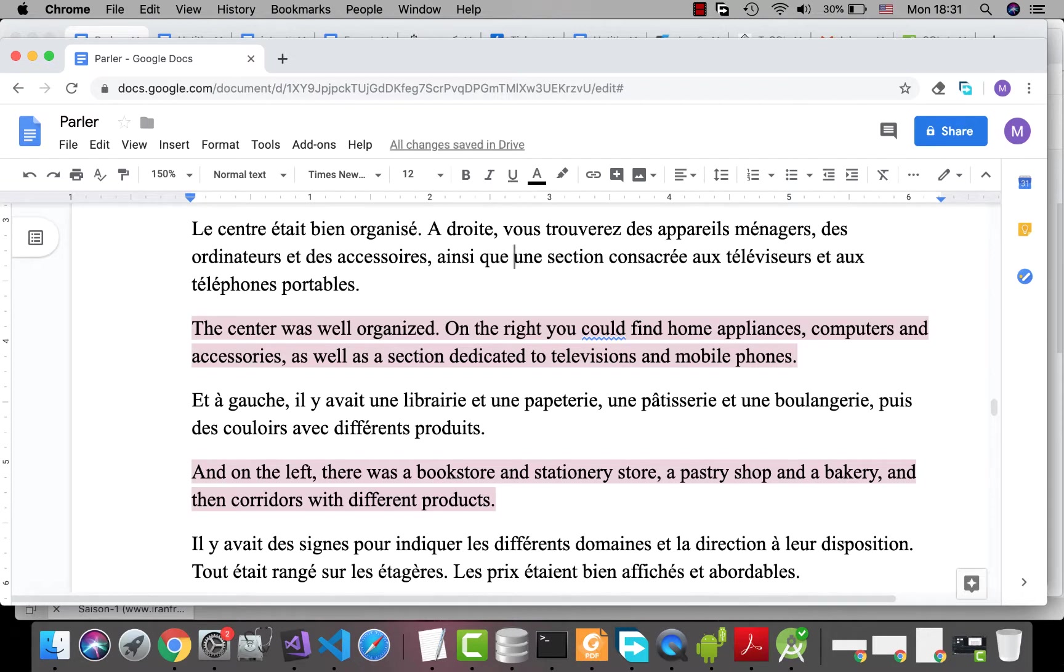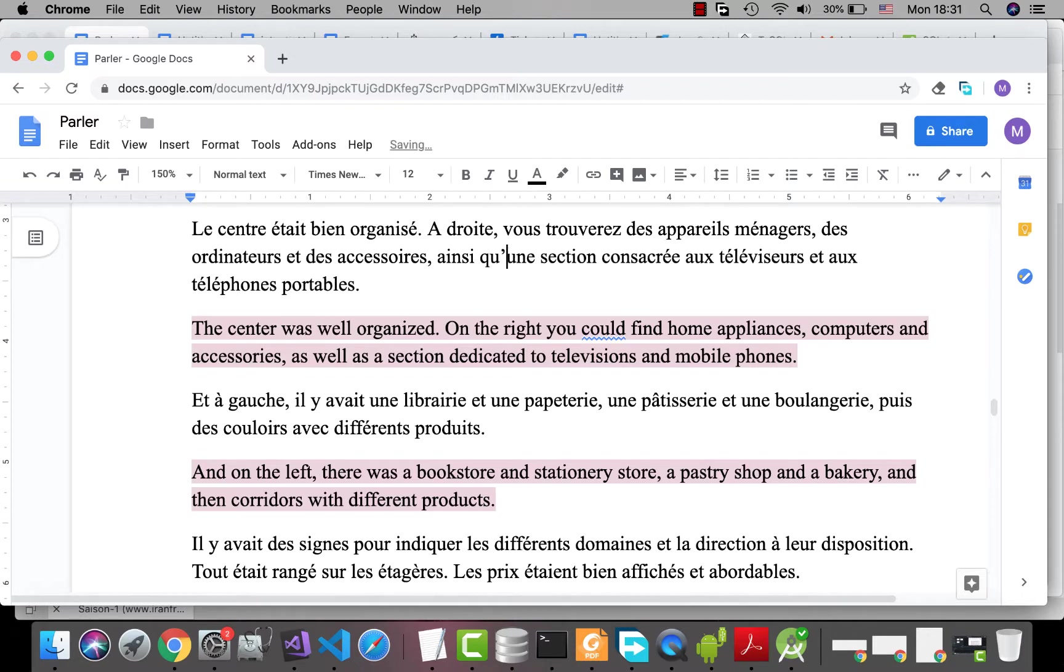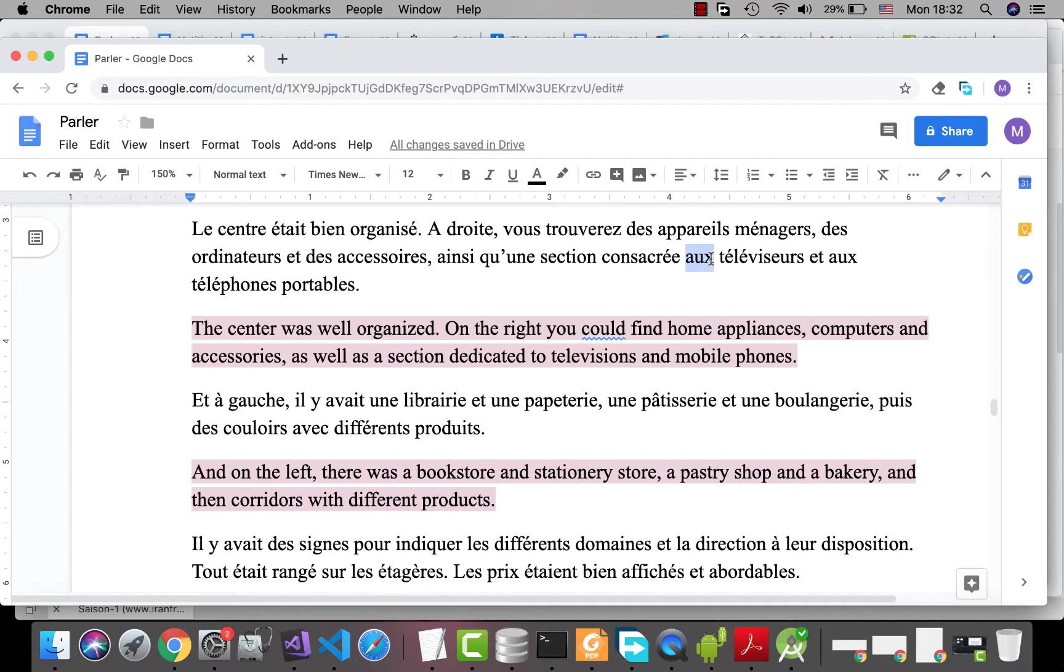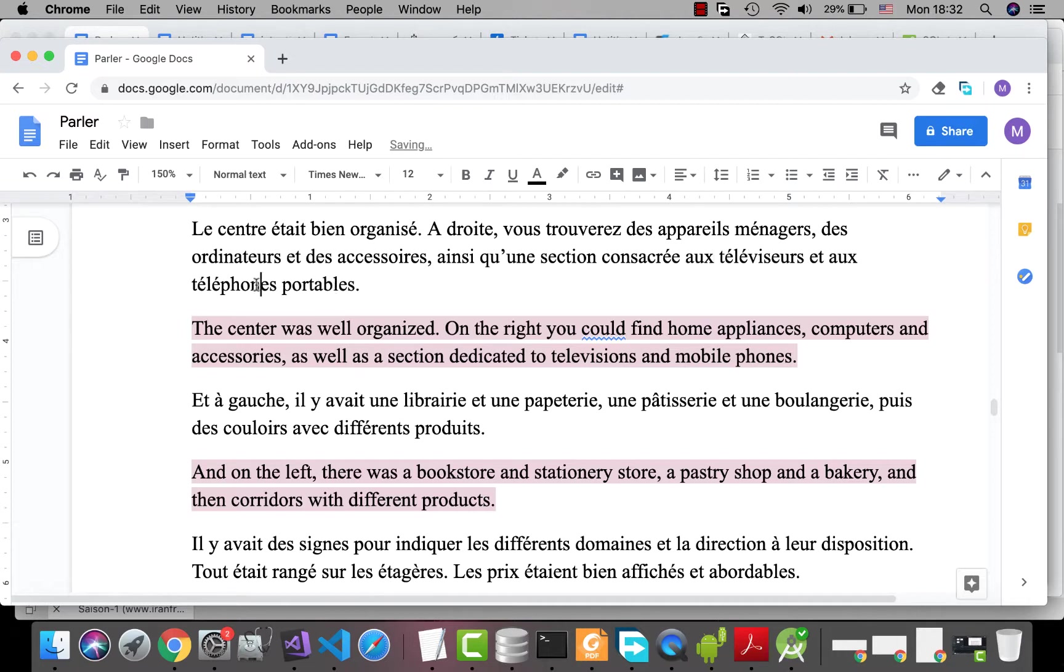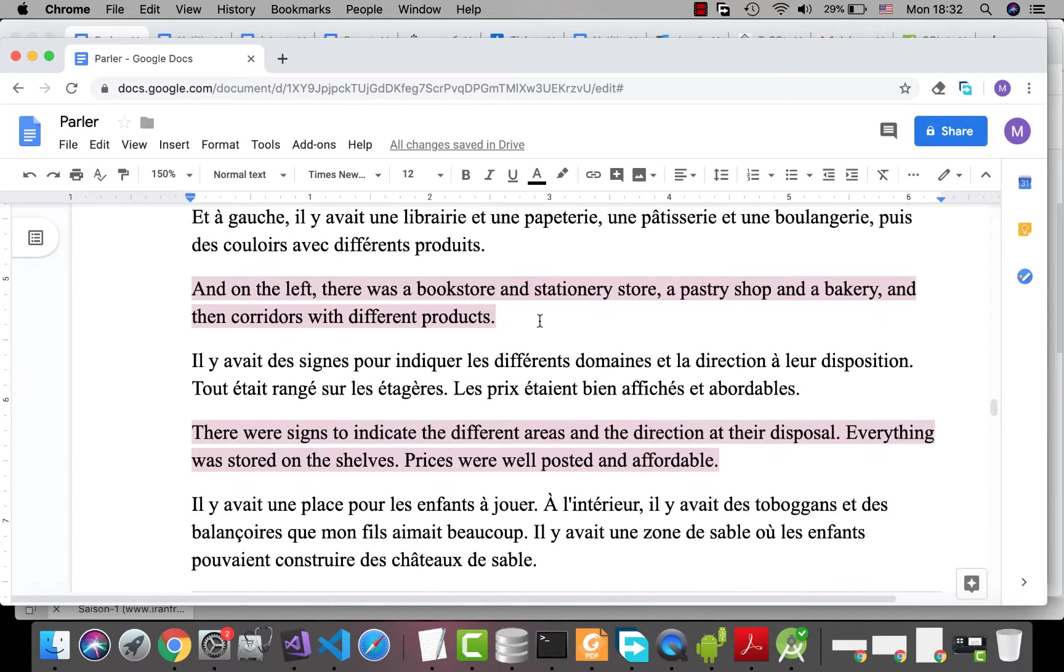Une section consacrée. Section is feminine, so the adjective is feminine too. Consacrée aux téléviseurs. Téléviseur is plural, so instead of à le, we have to use au. Et aux téléphones portables. Téléphone portable is also plural.